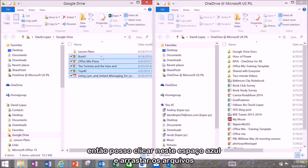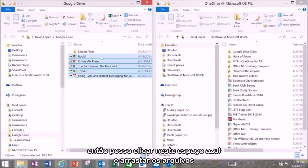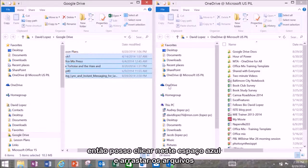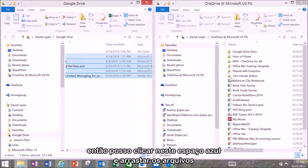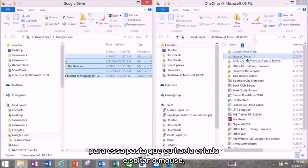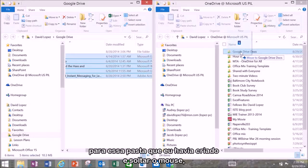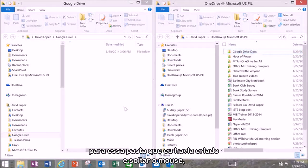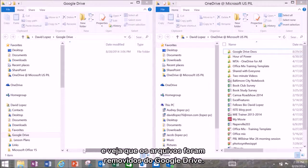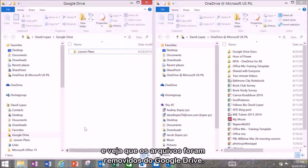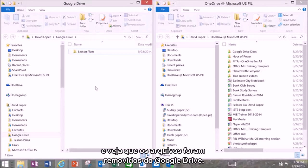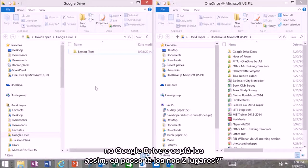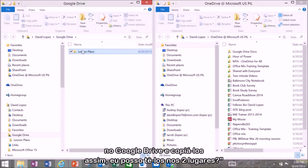Right there is OneDrive. Then I can click in this blue space here and just drag them over to that folder that I pre-created and release the mouse. And you can see now it's actually moved those files out of the Google Drive. And you say well what if I want to just keep some in the Google Drive and copy them over so I can still have them in two places.